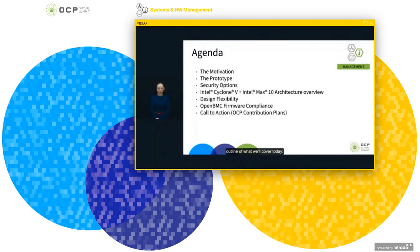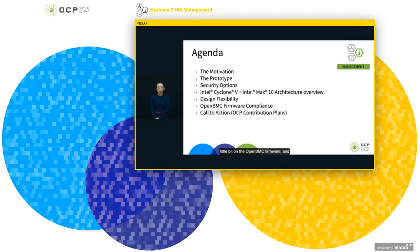An outline of what we'll cover today: starting with how we got here, some background on platform security, the architecture overview, details on the FPGA usage and signal connections, a little bit on the OpenBMC firmware, and a call to action.